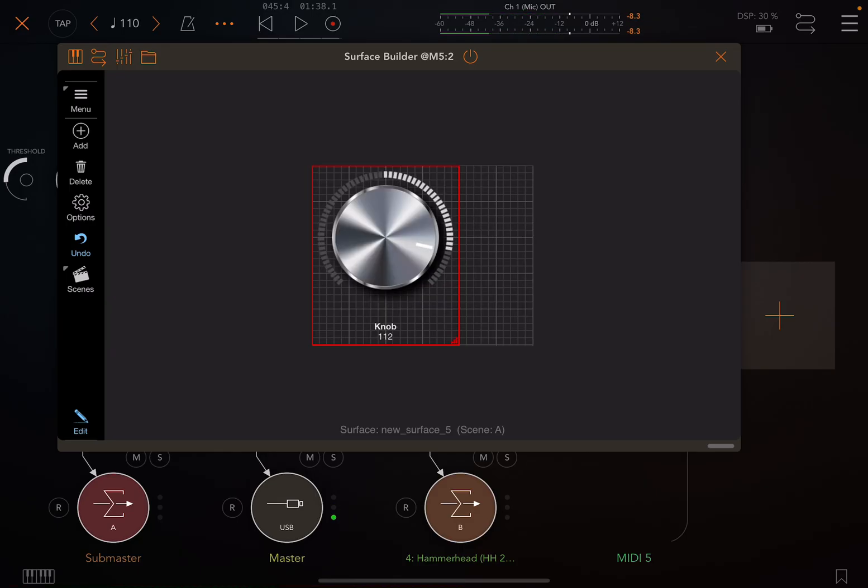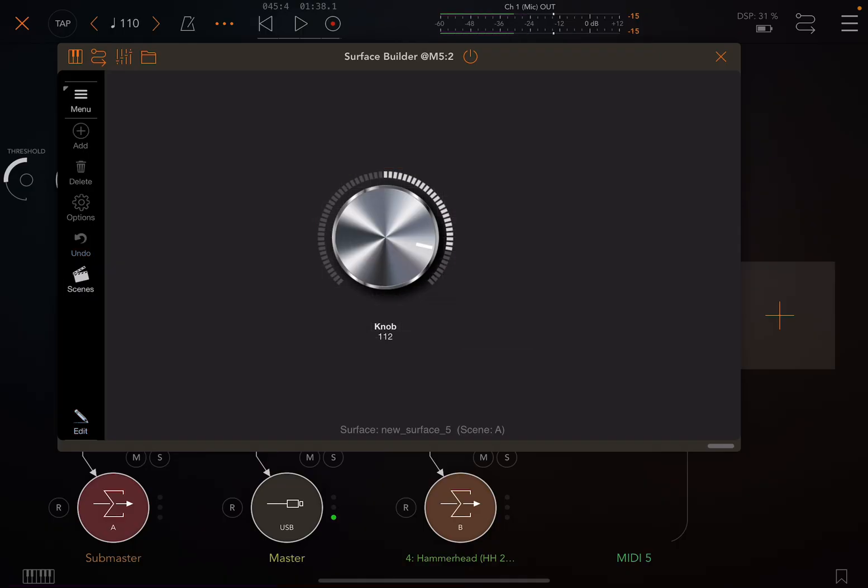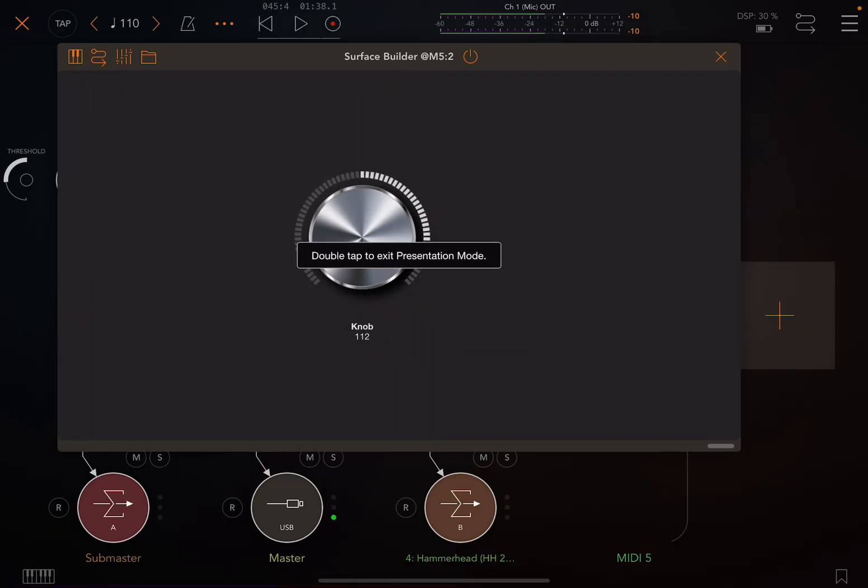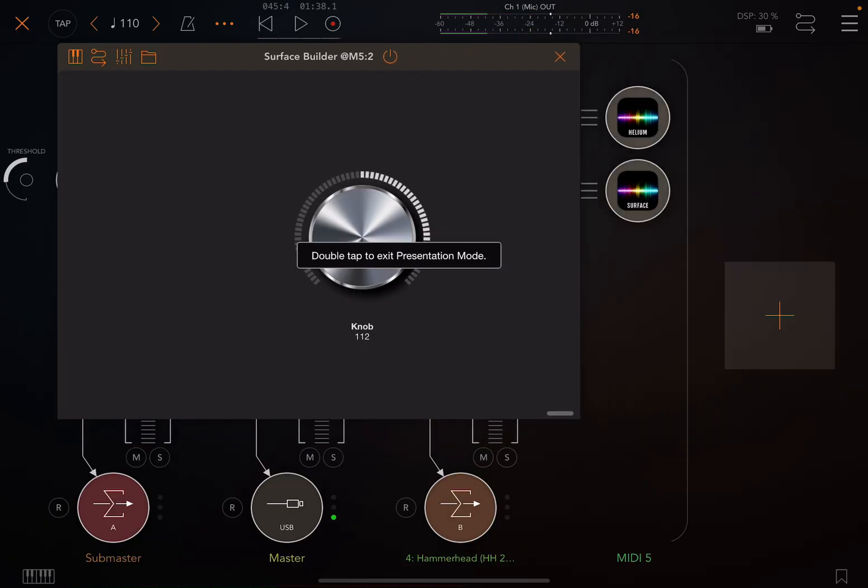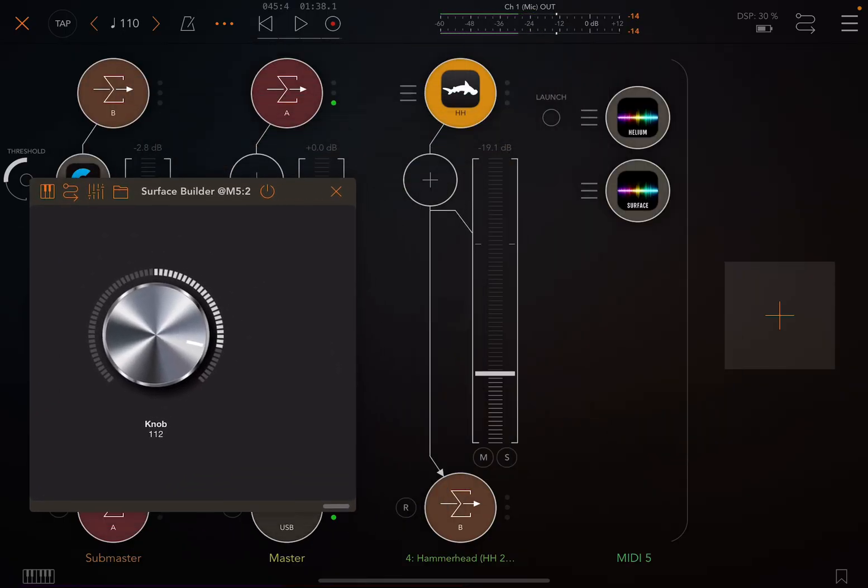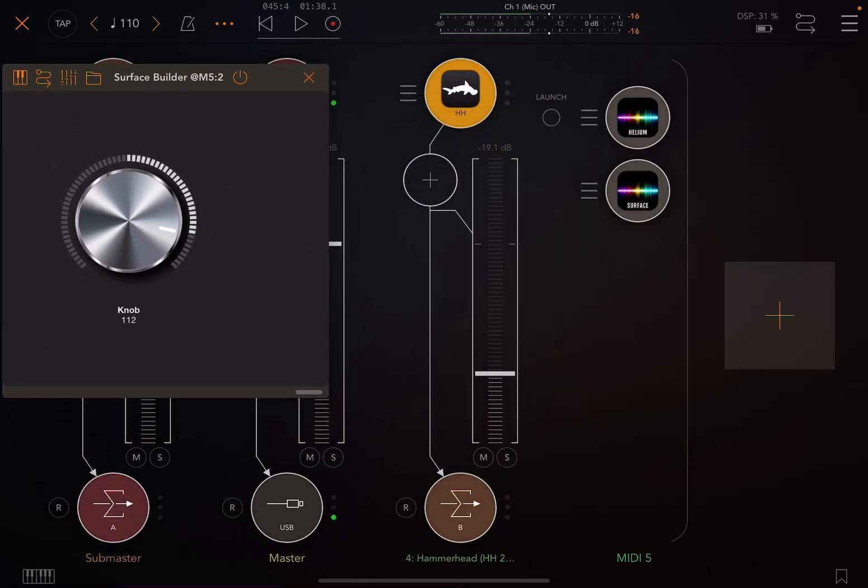If I close this up, I can put it in presentation mode if I want. Make it a little smaller, move it out of my way.